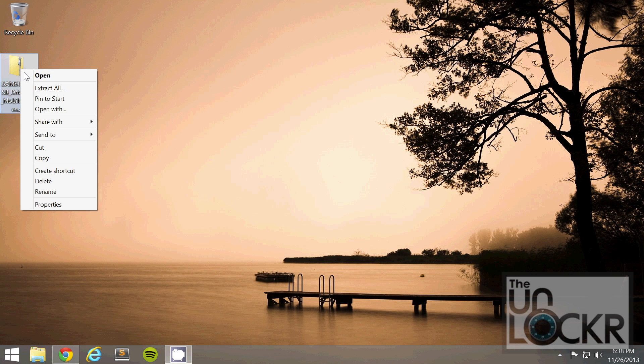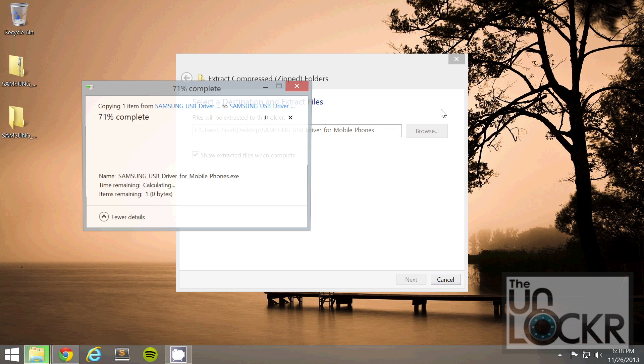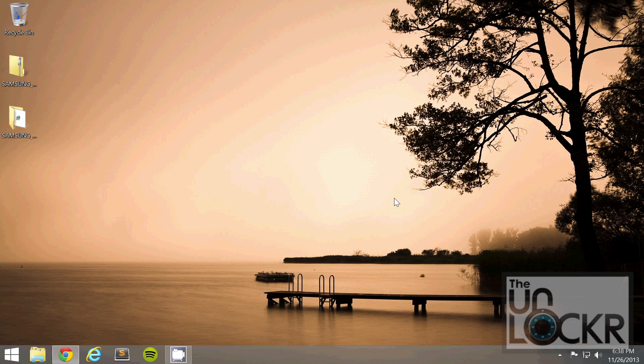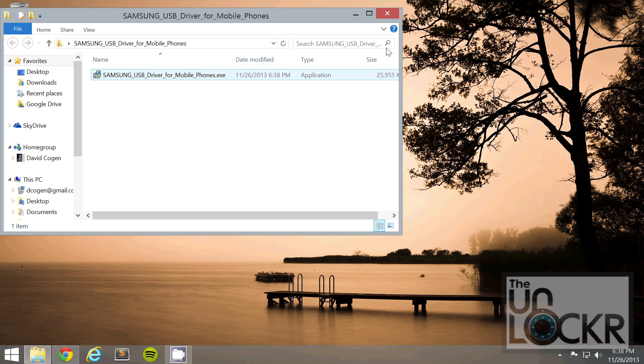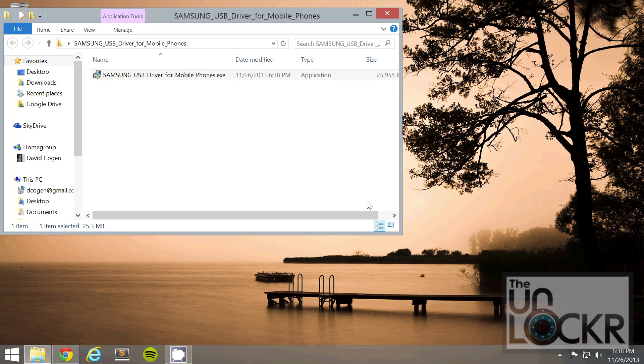Once that's done, you're going to right click it, hit extract all, hit extract, then open the folder, double click the EXE inside, hit yes, and install the drivers.